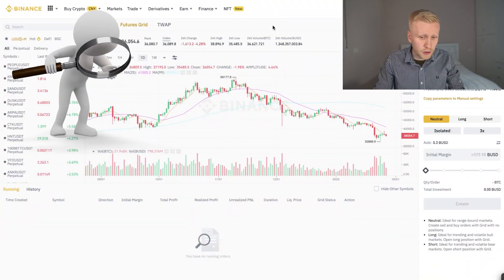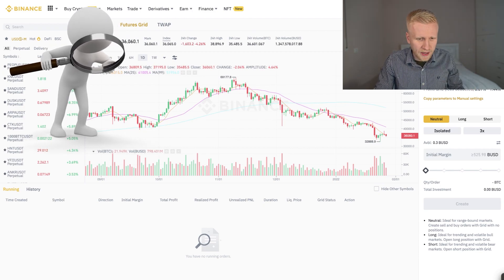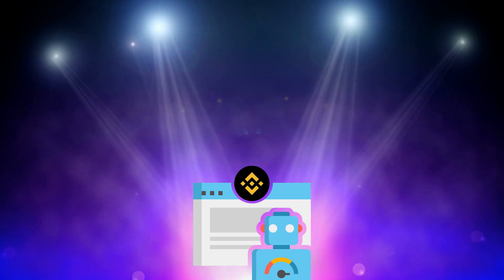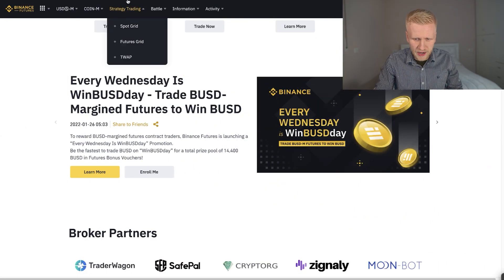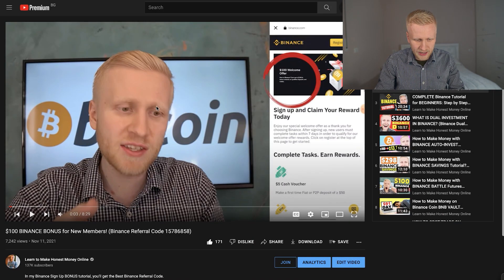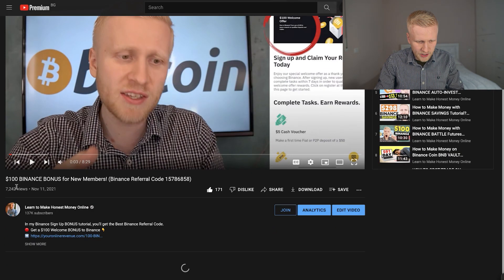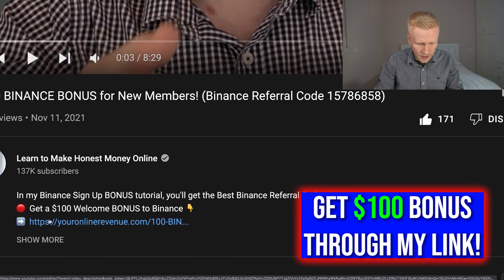So how to find this crypto trading bot on Binance? This is one of the most popular and famous crypto trading bots in the whole universe, so I will show you how to find it. First of all, you of course need to have a Binance account. If you don't already have a Binance account, you will get now a $100 welcome bonus for new members — you will click my link in the description right here.